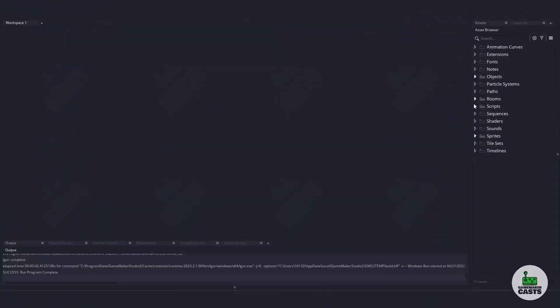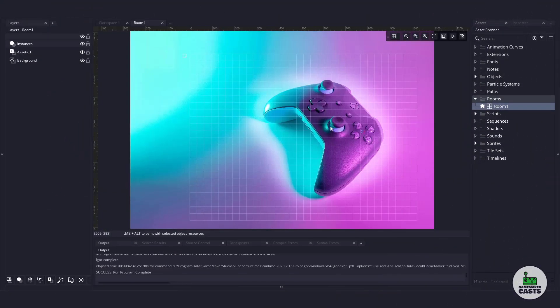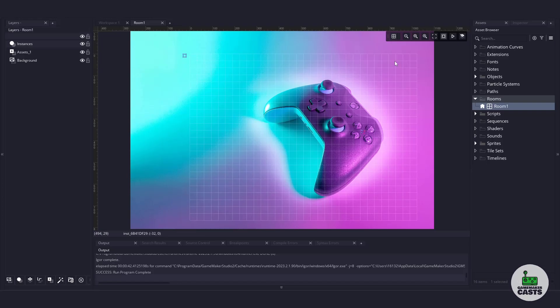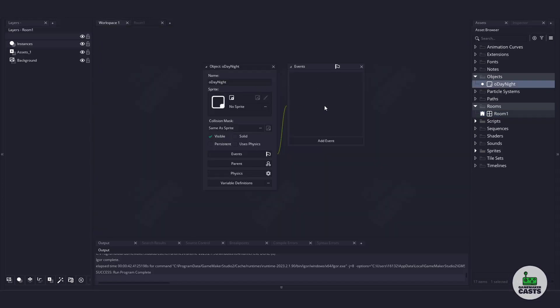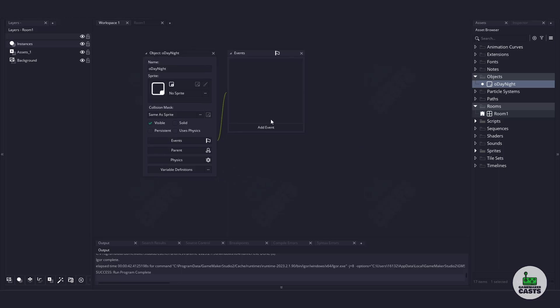So I have my sample project in front of me here. If I go to the room, you can see it basically just has an asset — a big image. And then I have one instance of my object here, which is just an object called day night. Inside this object, it's completely empty, but this is what we're going to use to control the cycle.